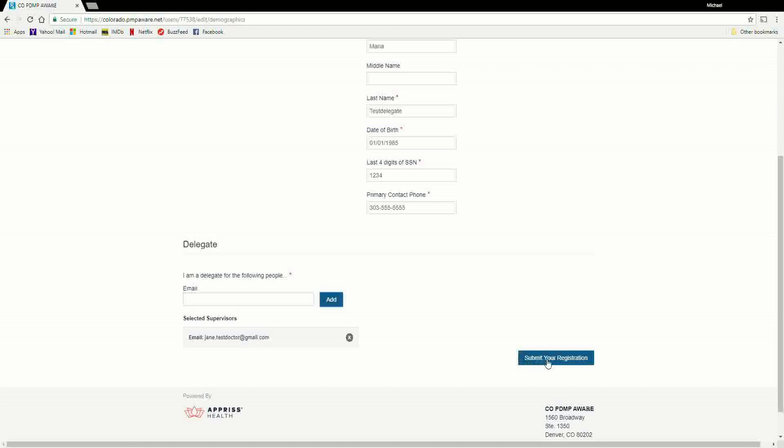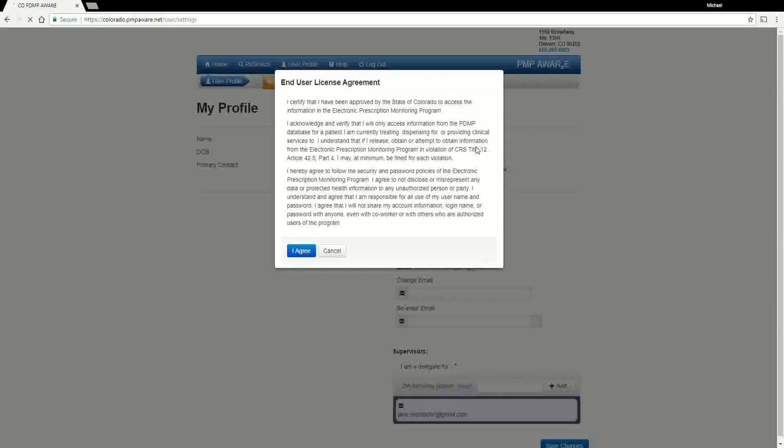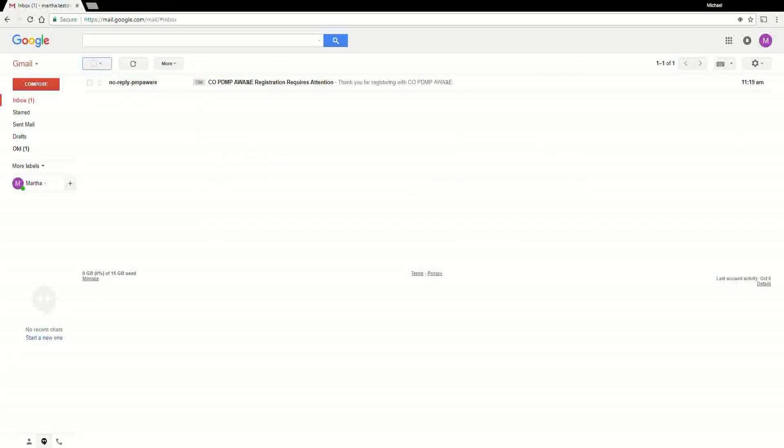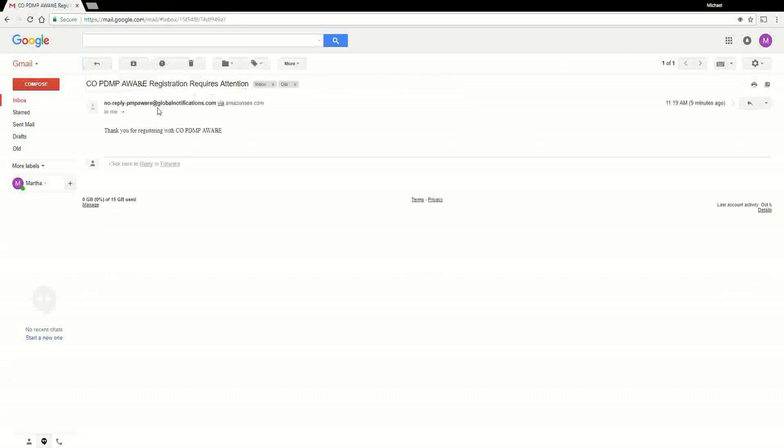Once you click the Submit Your Registration button, the next screen will notify you that your account is pending approval. After the PDMP Administrator has determined that all requirements have been met for the user account, the account will be approved.